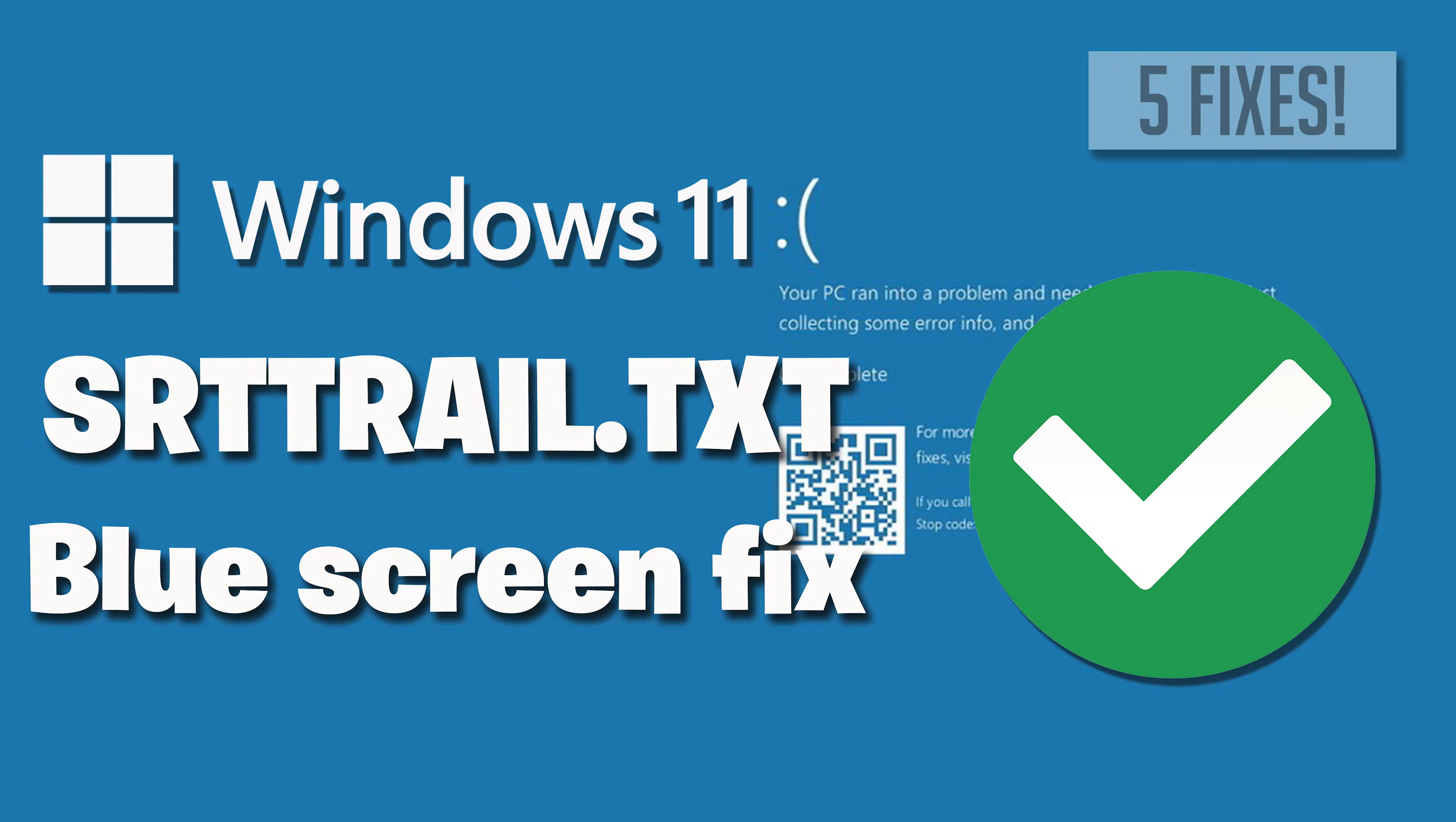To resolve this issue, users may need to perform troubleshooting steps, such as using the Windows recovery environment, repairing corrupted files, or reverting recent system changes. So here are some common troubleshooting steps to fix this blue screen error.